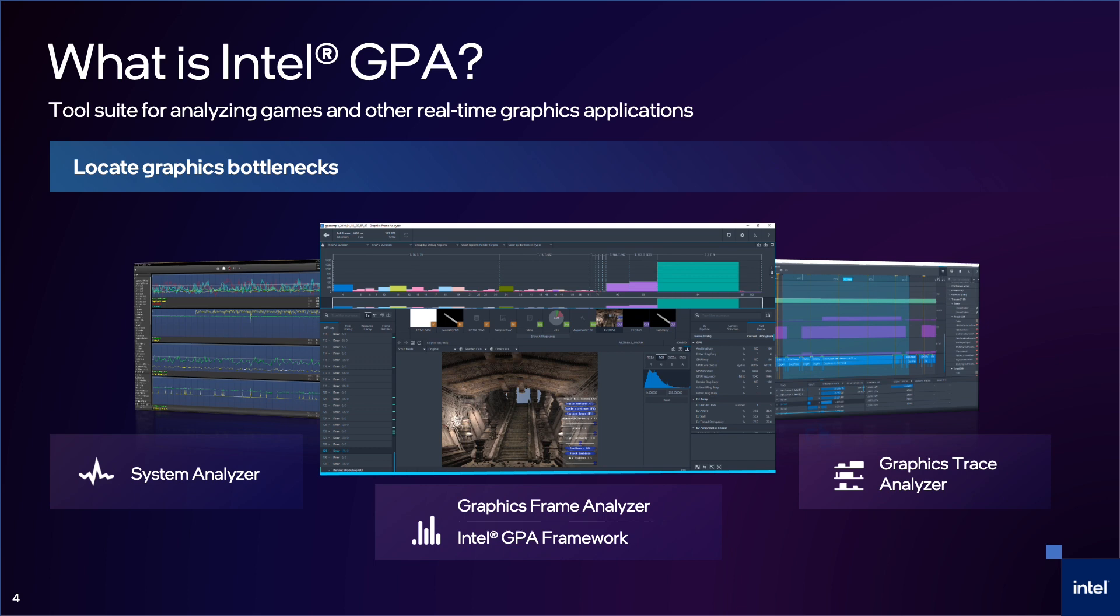We also have our CLI tool, Intel GPA Framework, that is the backend to Graphics Frame Analyzer and is available as a separate download. It provides users access to Intel GPA's capture and playback functionality at different levels and allows you to automate parts of your profiling process through scripting.